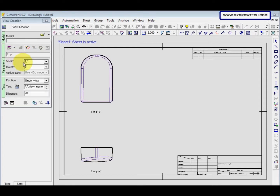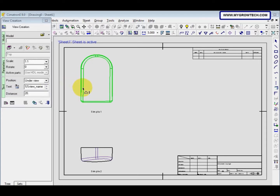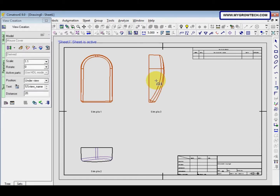Now we have the top view and the front view. To create the right view, pick the top view and then click to the side of the top view. The right view will be placed by clicking here.